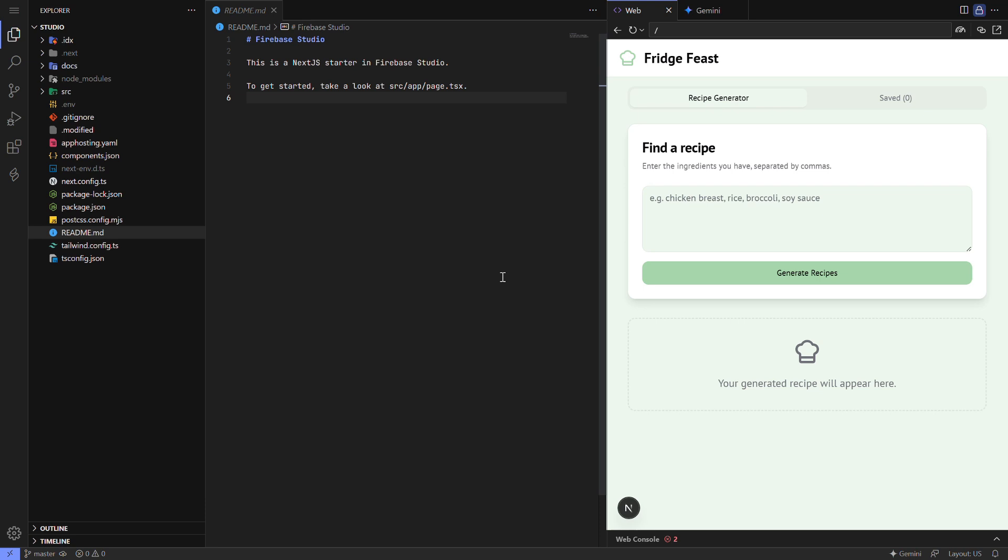That's it. Your project is now downloaded and ready to edit in VS Code or Cursor. If you found this helpful, give the video a like and subscribe for more tutorials. See you next time.